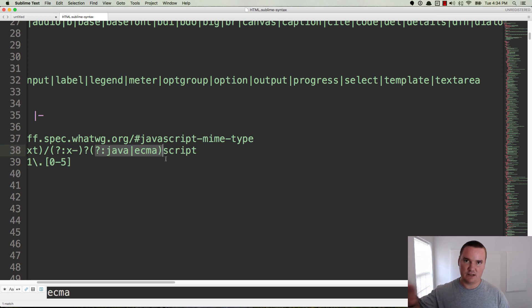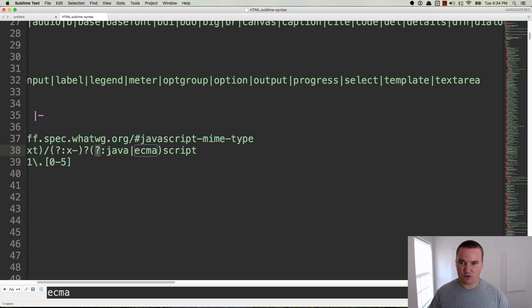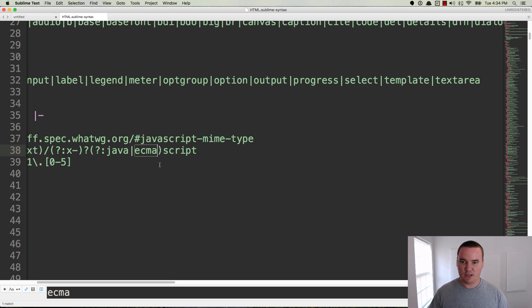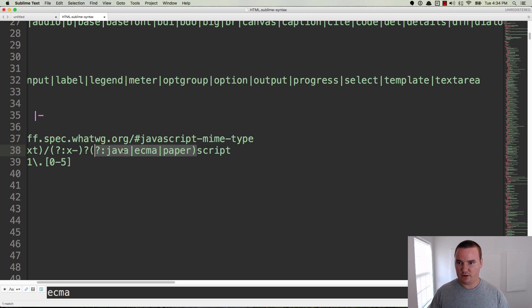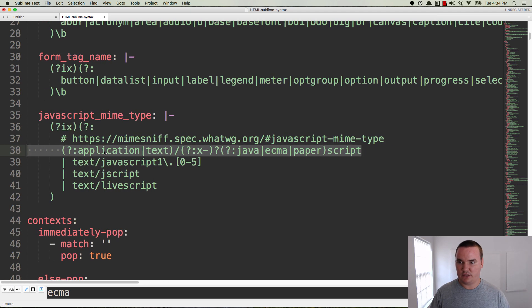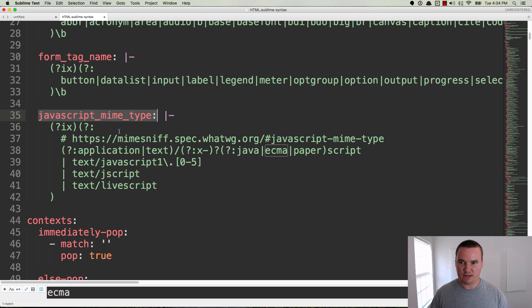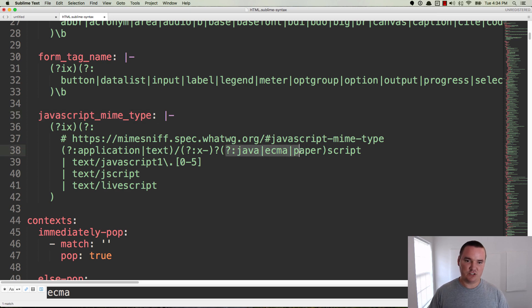Basically it's just this question mark colon Java, and then the pipe, and then ECMA. We'll add another pipe and then the word 'paper' right here. This should be on line 38 for you. It's inside of this JavaScript MIME type block right here. In any event, you'll change it to where now it has 'paper' in addition to Java and ECMA before the script.